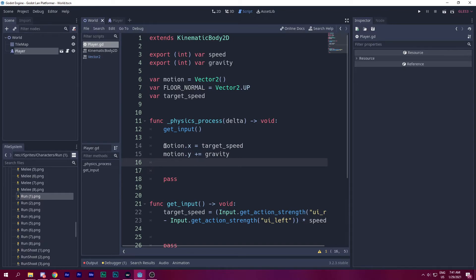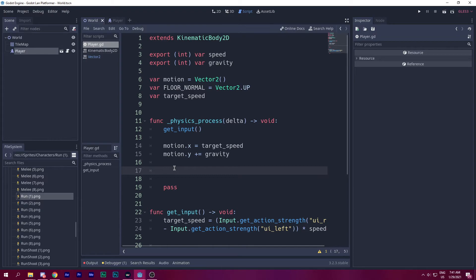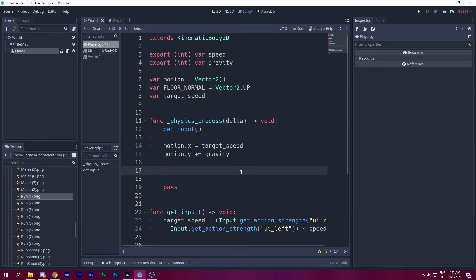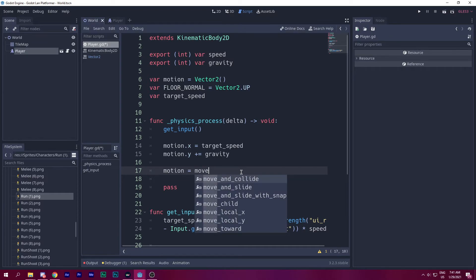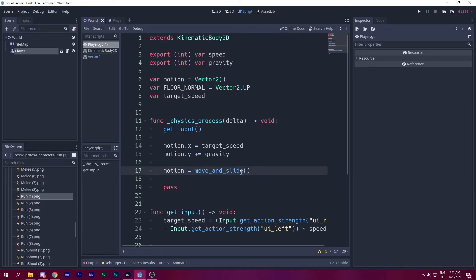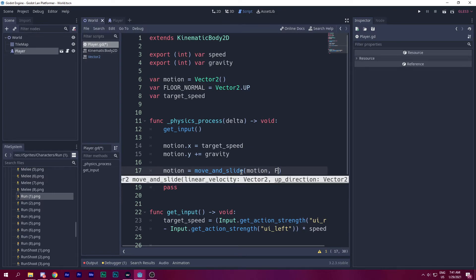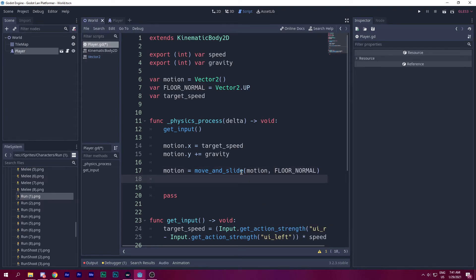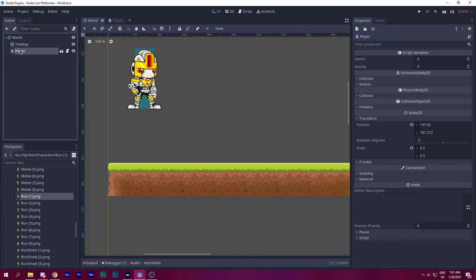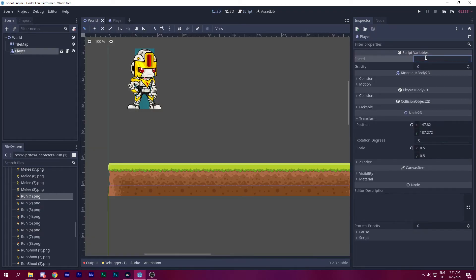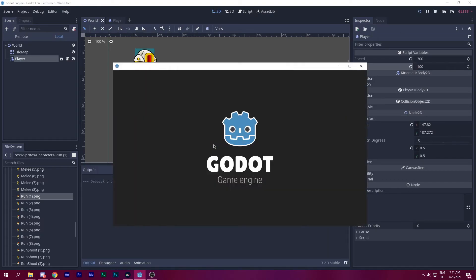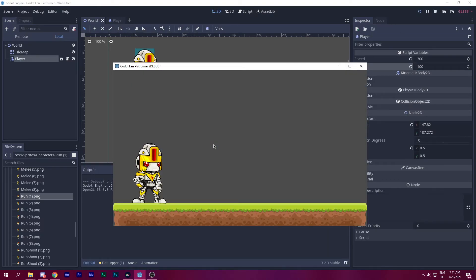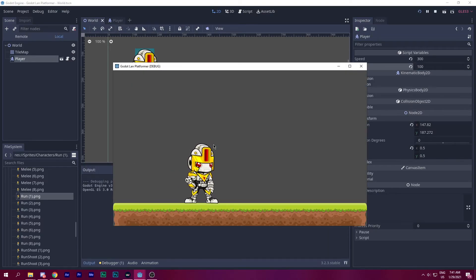Let's go ahead and use that motion vector. We said do everything in motion, but we didn't specify which vector to use for movement. To specify, let's say motion equals to move_and_slide motion and floor_normal. Now if I go ahead and click on the player, go to the speed and then say 300 here and 100 into the gravity. We run. And let's move. It's so smooth.